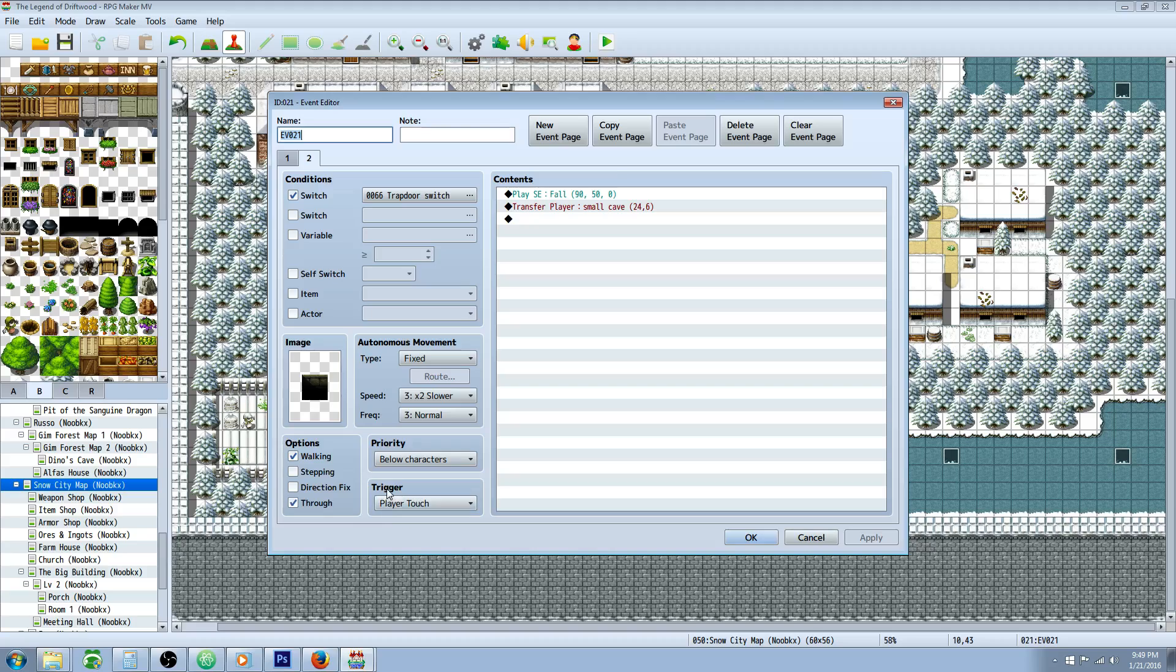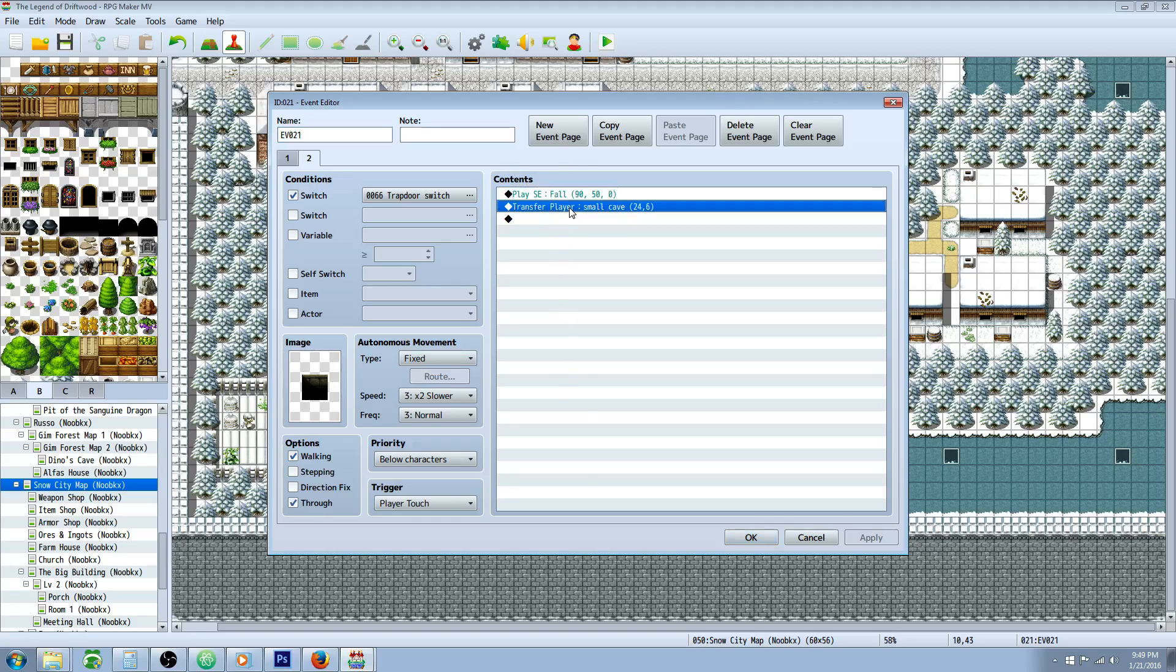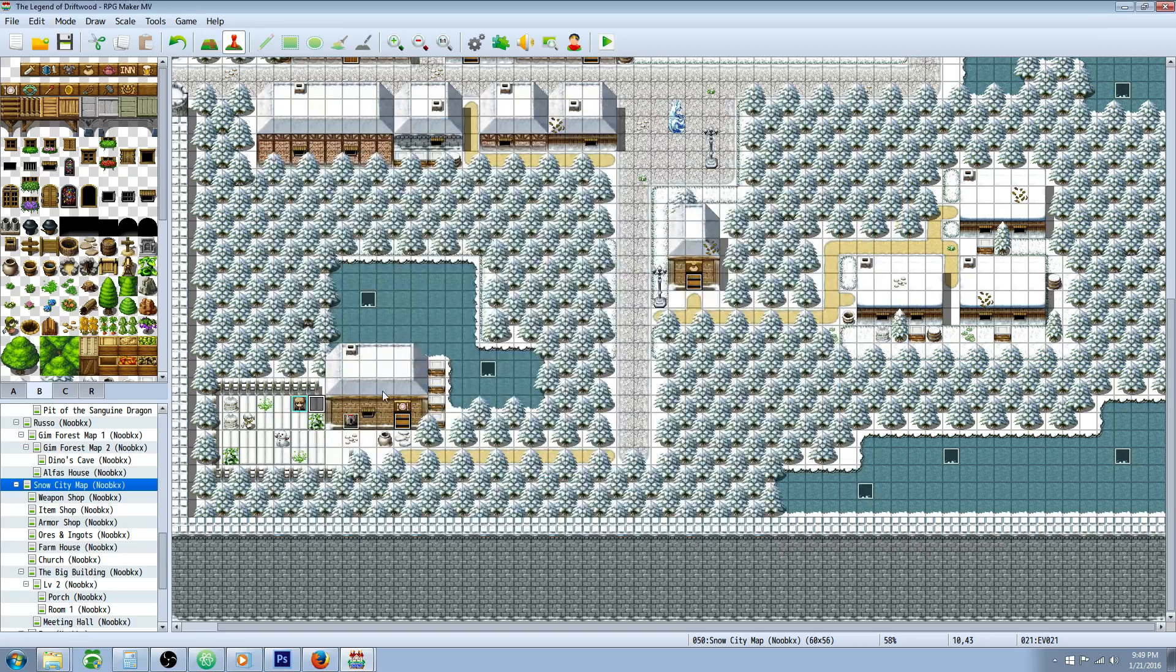We're going to set the trigger to player touch so as soon as the player walks on this tile this is going to happen. It's going to play the fall sound effect and it's going to transfer the player simulating that he fell down or jumped down. Let's double check it make sure it works right.